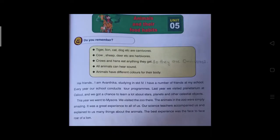Hello my dear children. Today we are going to start a new unit — Unit 5: Animals and their food habits. We already have studied that animals are classified based on their food habits as herbivores, carnivores and omnivores.